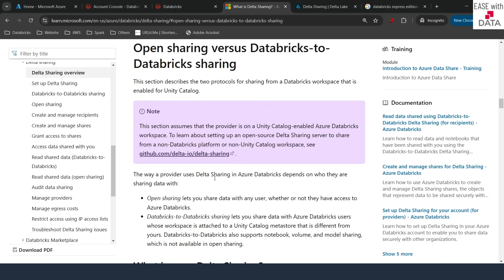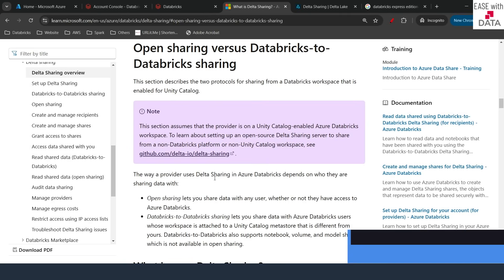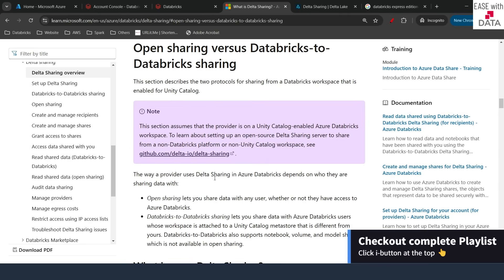If you remember our previous video where we shared data across workspaces within the same metastore — the steps for metastore data sharing are the same. The only difference is you don't need to enable external data sharing at the metastore level. If you are feeling confused, don't worry — we are going to see all of this with a demo. If you have not seen our previous videos, go ahead and watch this playlist from the beginning.